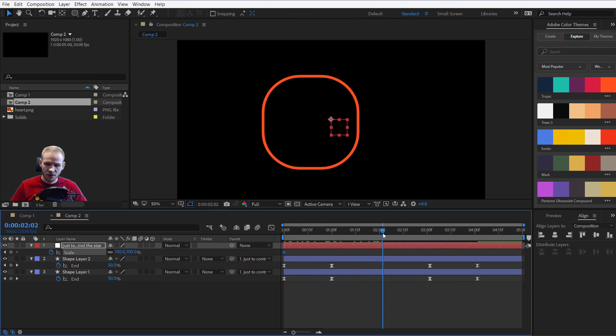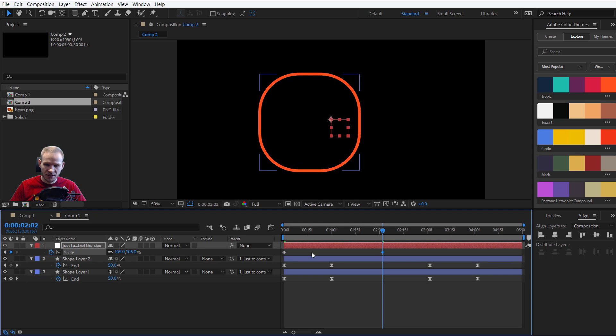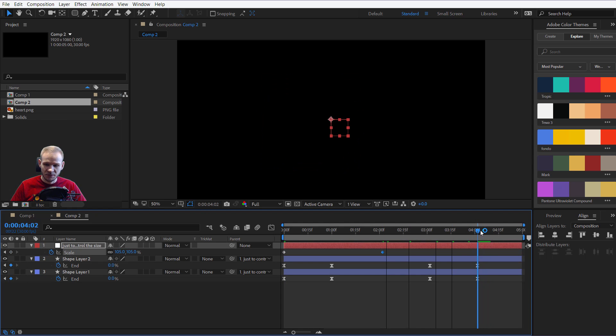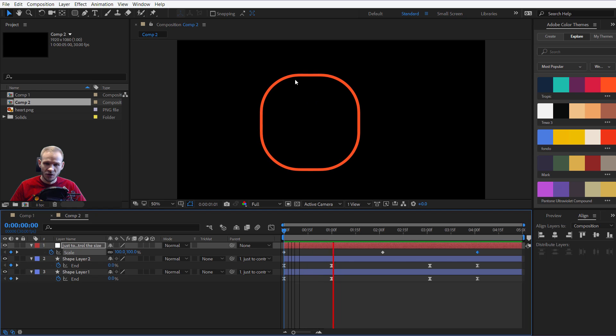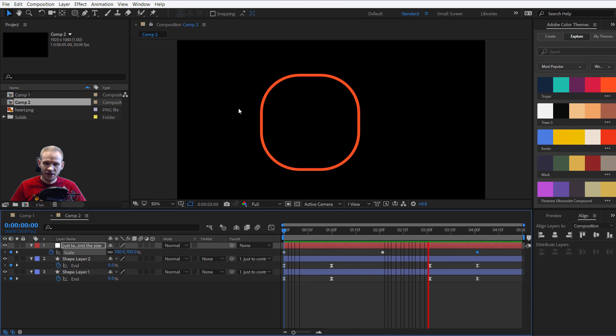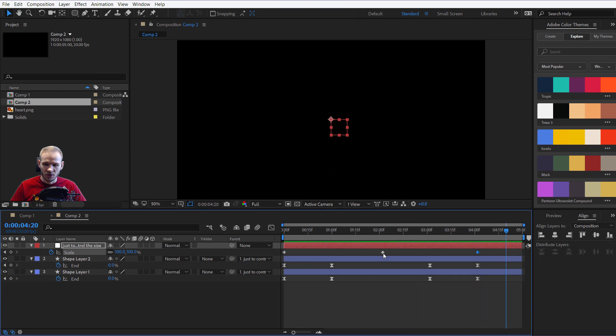And now, I could press S for the scale at the beginning. 100%. In the middle, 105%. And at the end of the animation, again, 100%. Now, see what happens. It slowly grows towards me. And then, it again goes smaller.